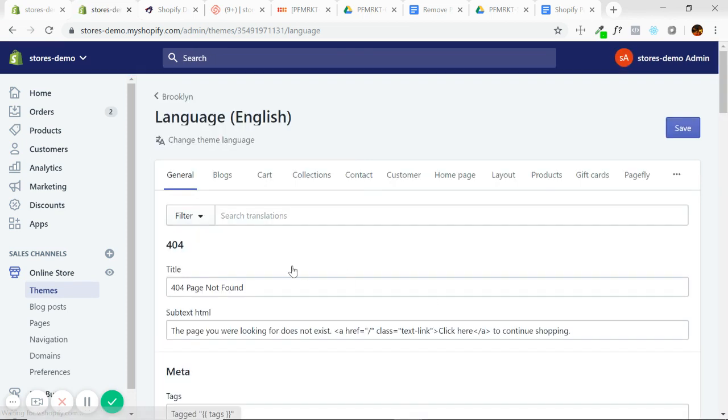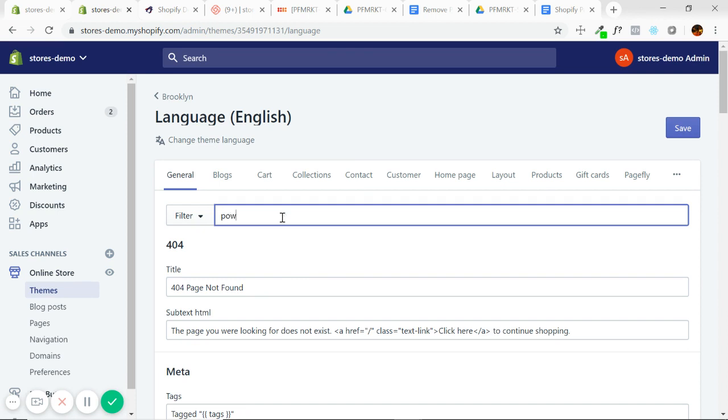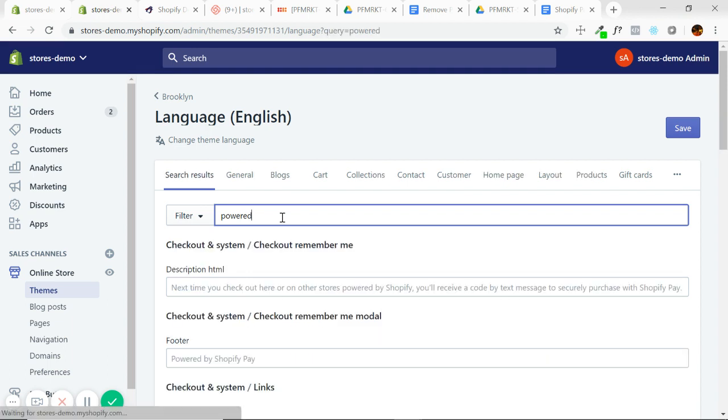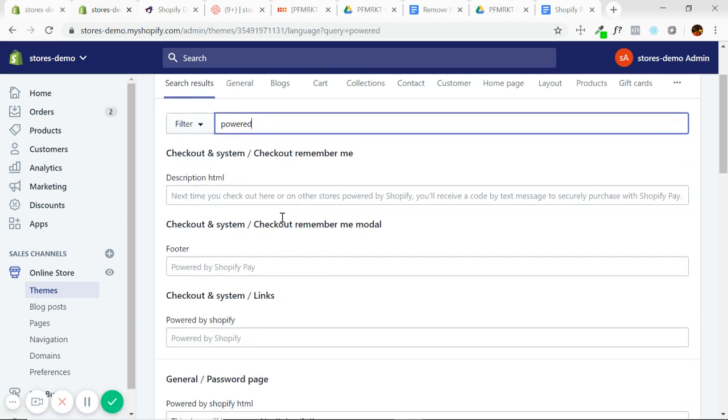Sorry, I didn't specify as I was doing it, but okay. I'm going to go to the filter field and I'm just going to type the word powered, give that a second to find it.